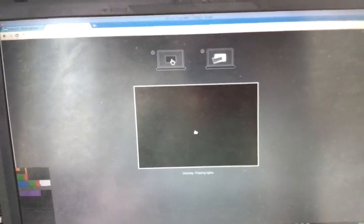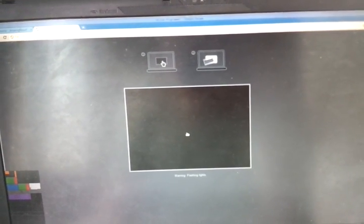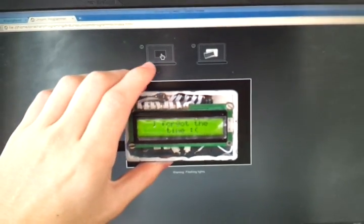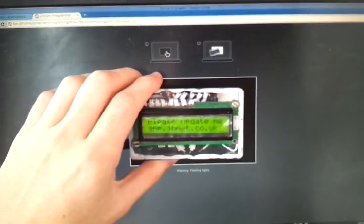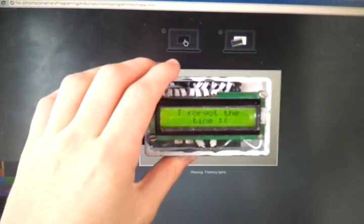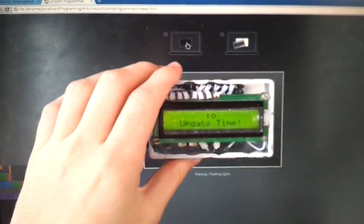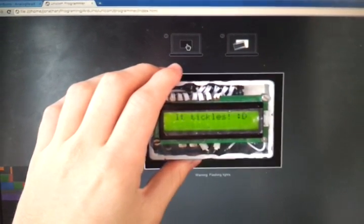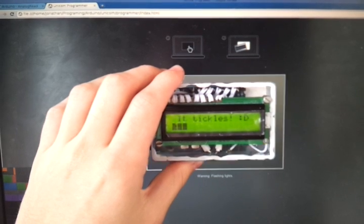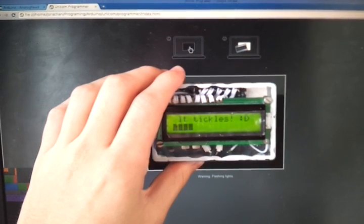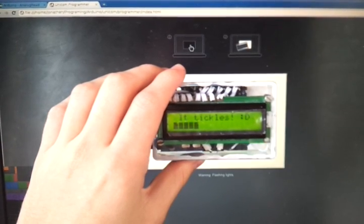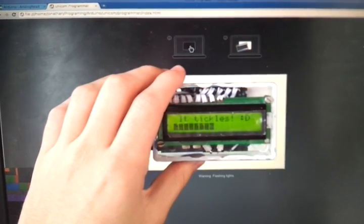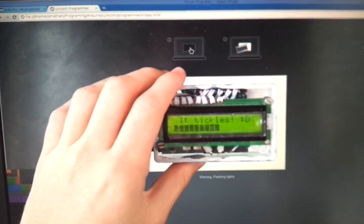This is nice because it doesn't require any particular software on the computer, which is always a bonus. So if I move this over the screen there and then start the flashing, then you'll see that it notices the flashing and indeed starts to receive the data, which takes forever.